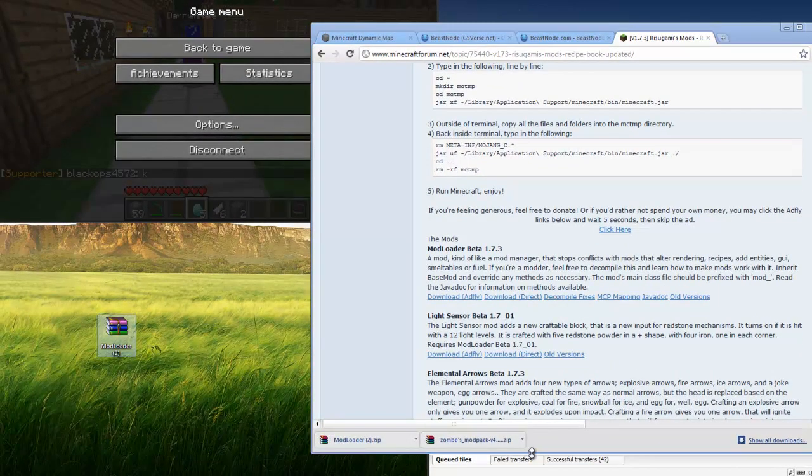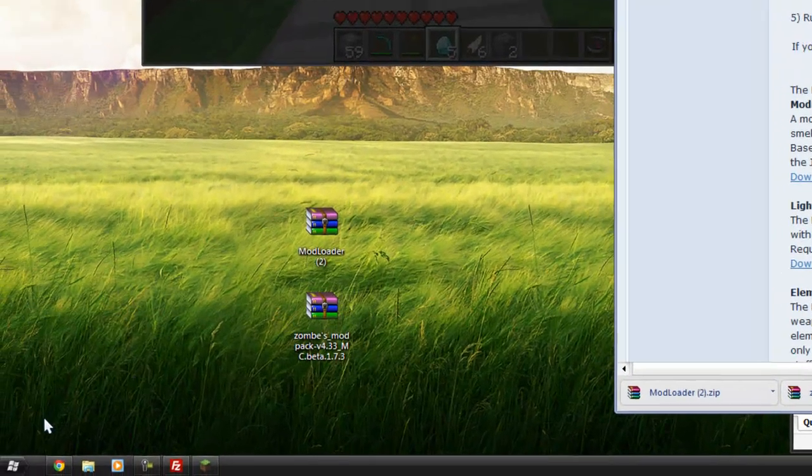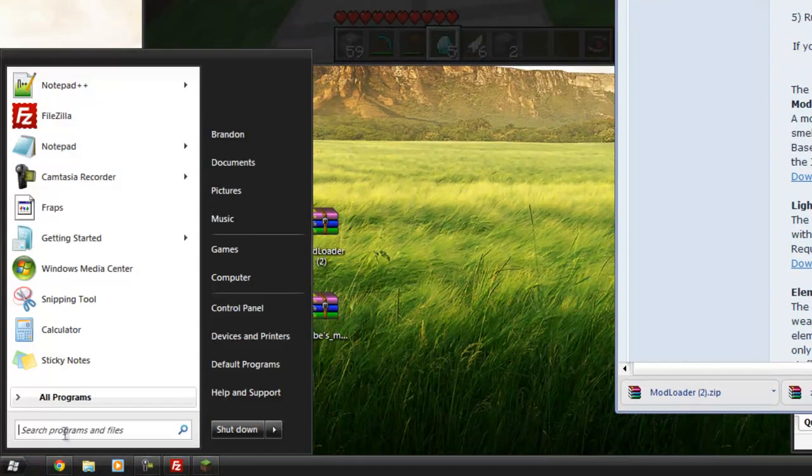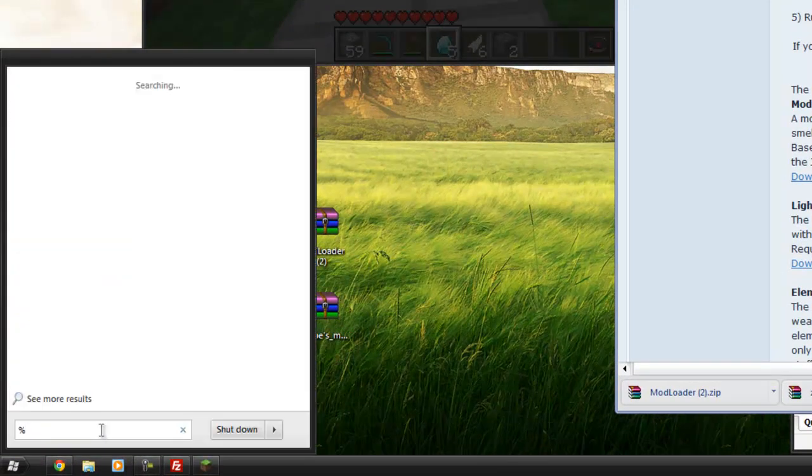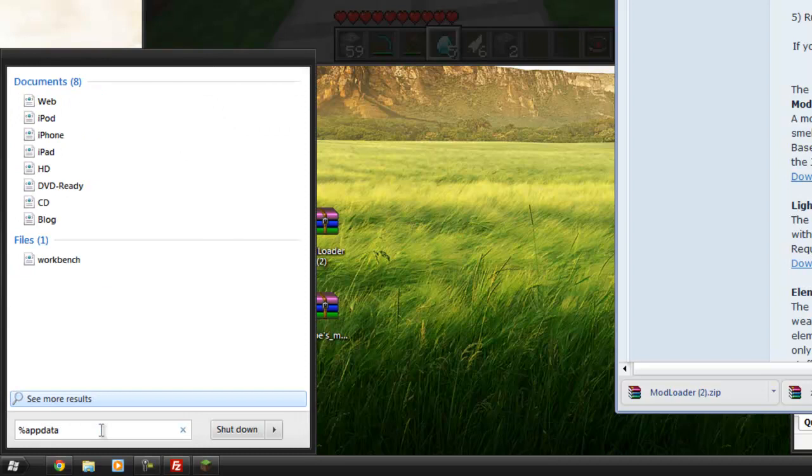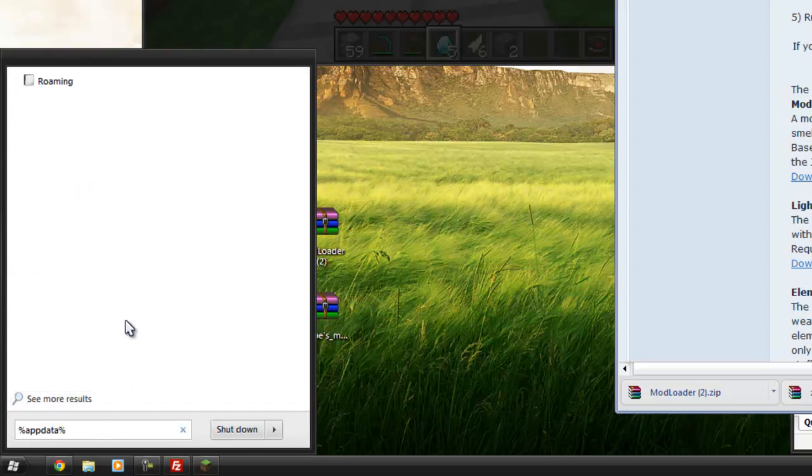So now I'm going to move these two zip files out here. And I'm going to go into the start menu and type percent app data percent, just like this.